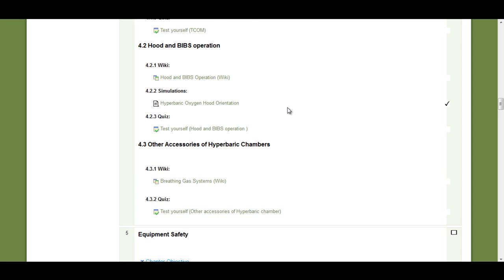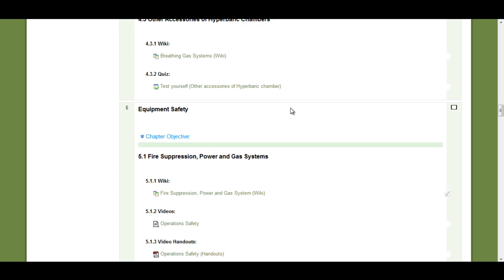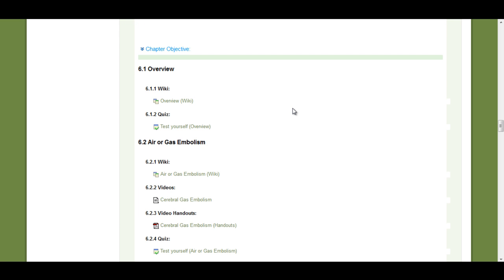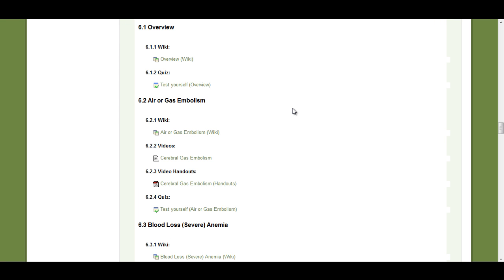As you can see, there are different chapters structured consistently for easy navigation throughout the course.